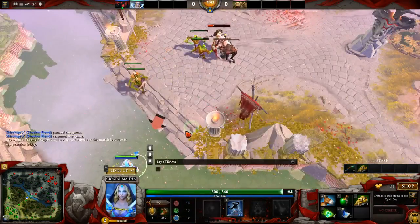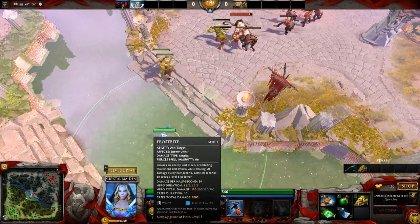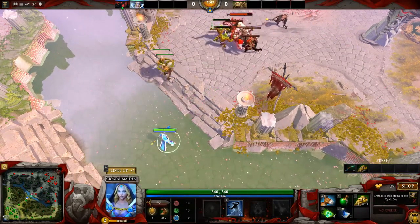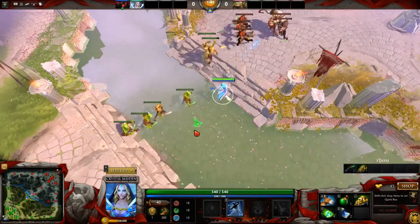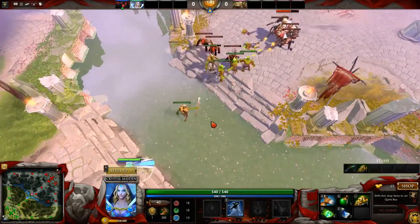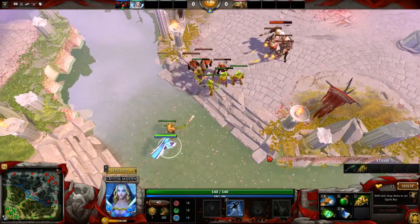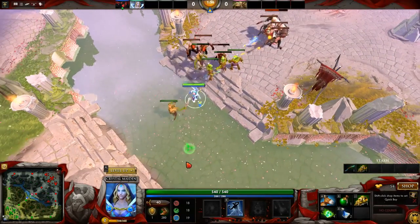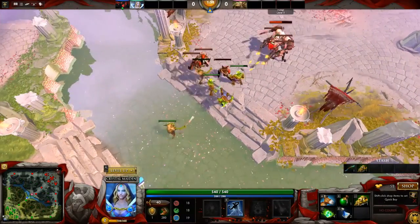If you are a thousand range from creeps and you A-click a hero from a thousand range, make no further commands, and walk at the hero, the creeps will not aggro you - unless you reissue another attack command or right-click while within the 500 creep aggro range.